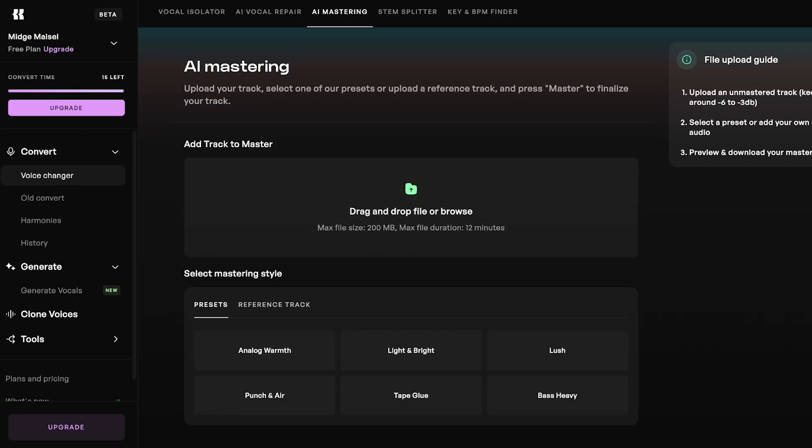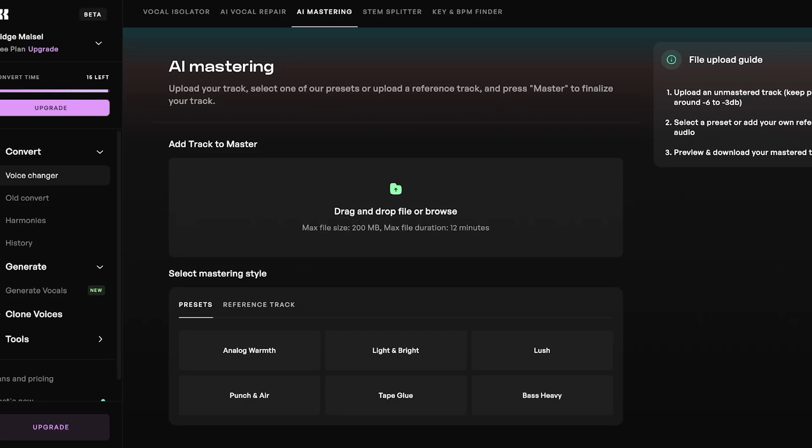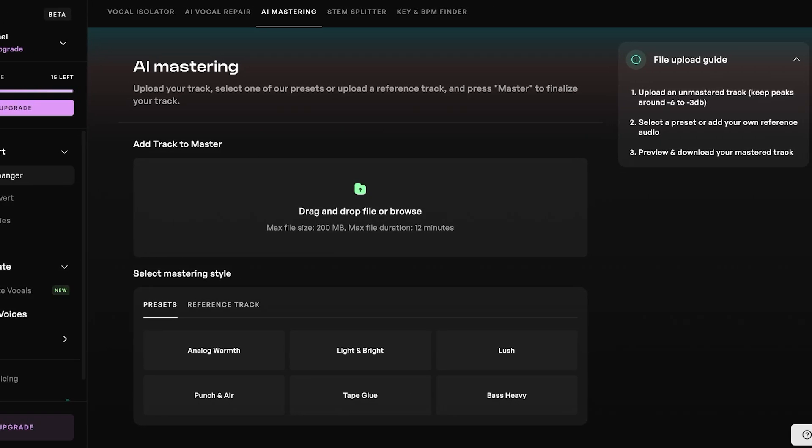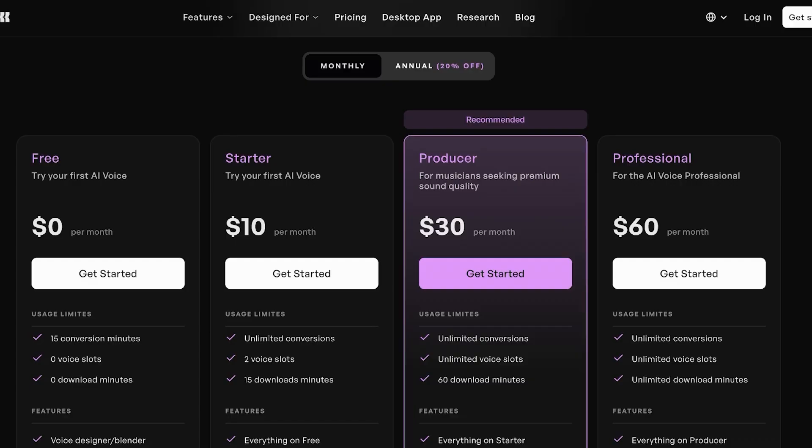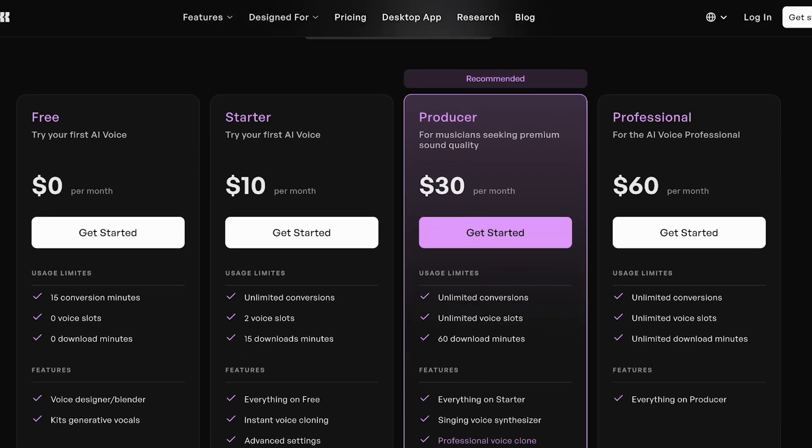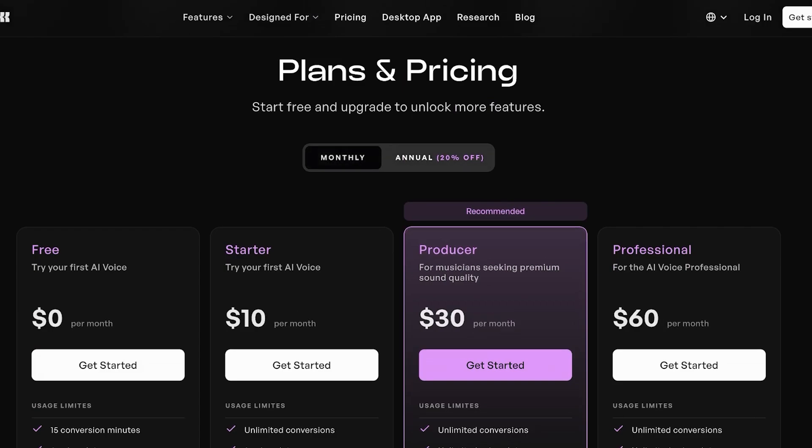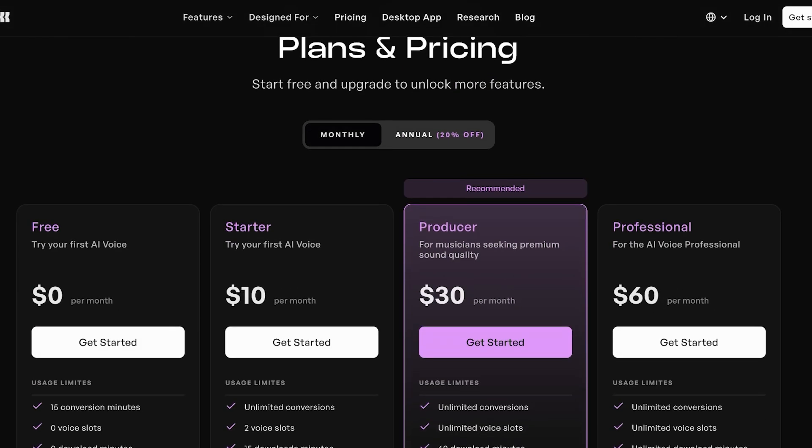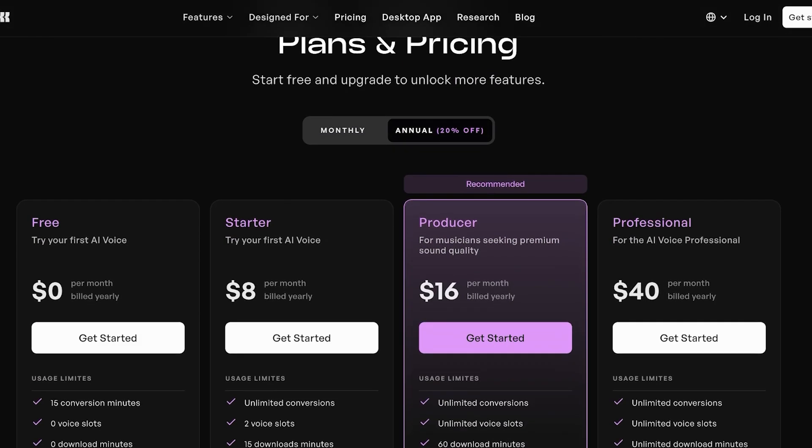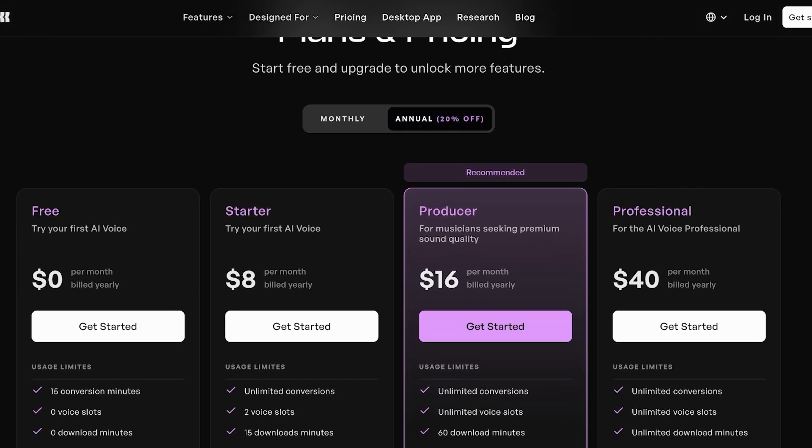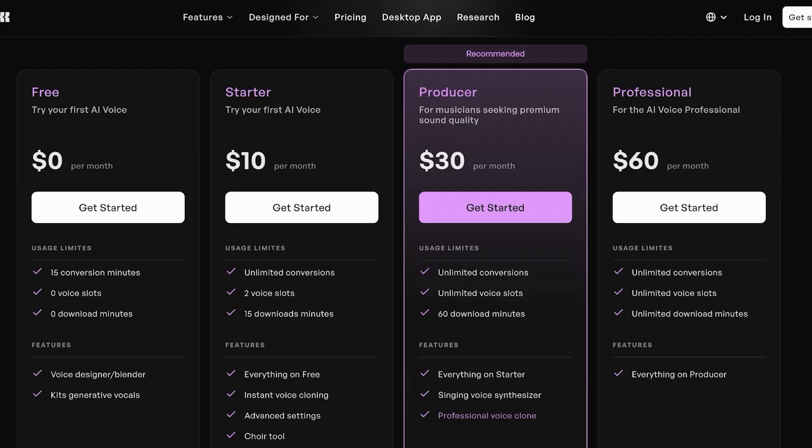Now, what about pricing? It must be expensive, right? Well, not at all. Pricing on Kits AI starts for as low as $10 and it goes up to $60. Now, this is on monthly billing. If you opt for annual billing, you can save 20%.